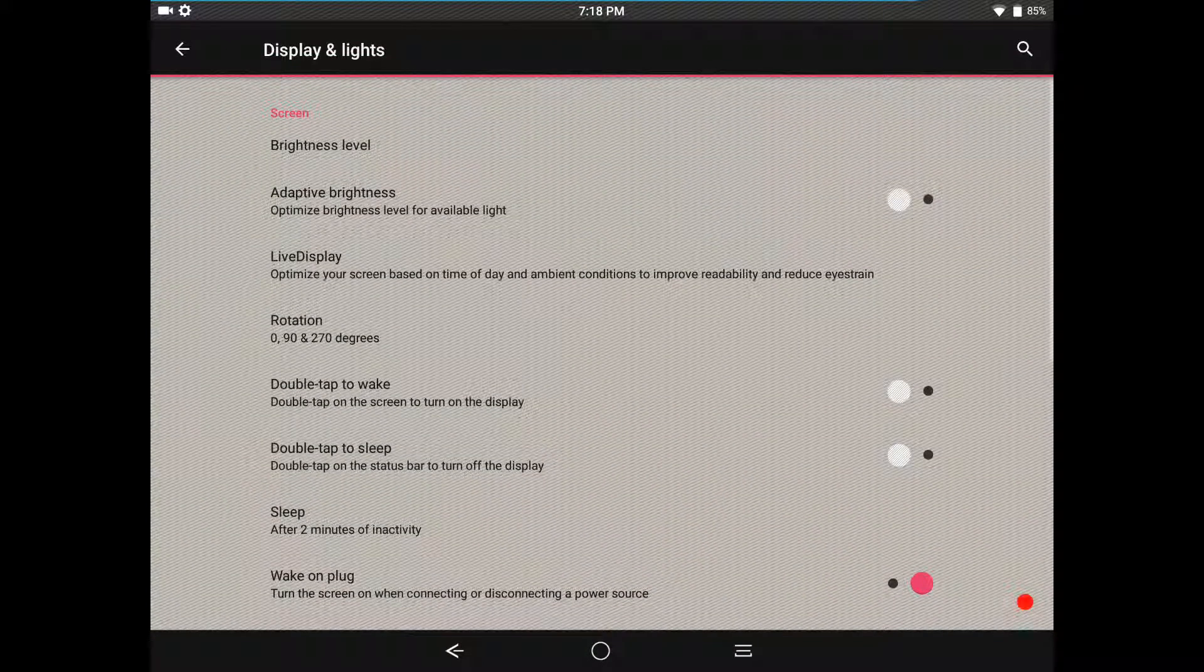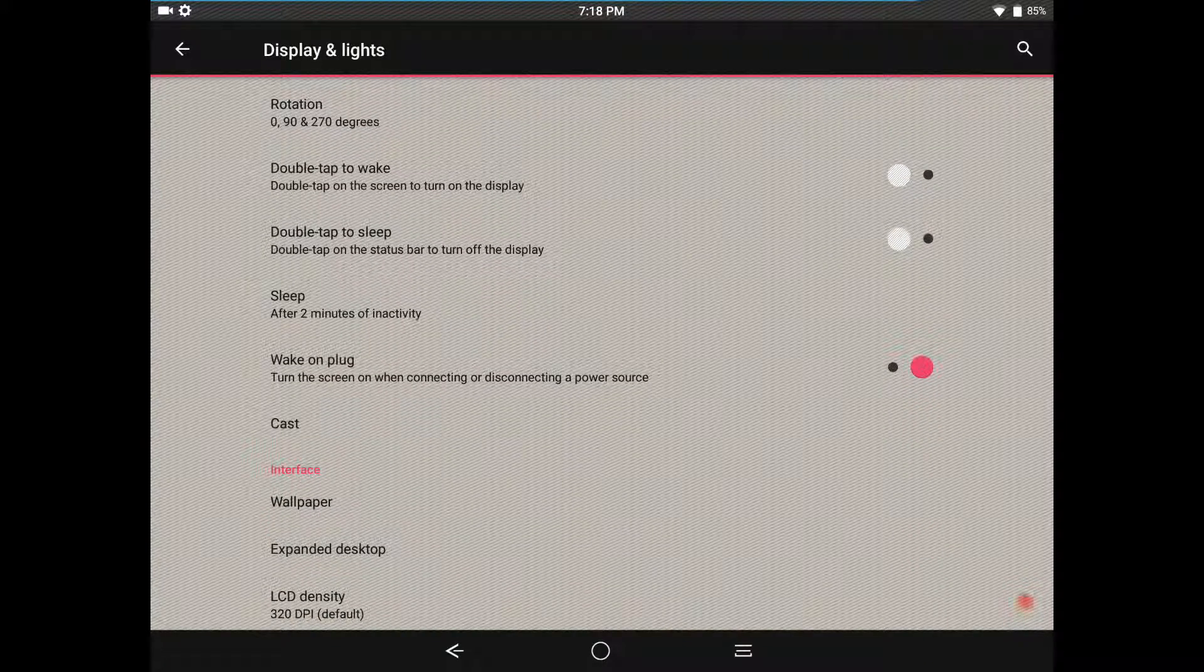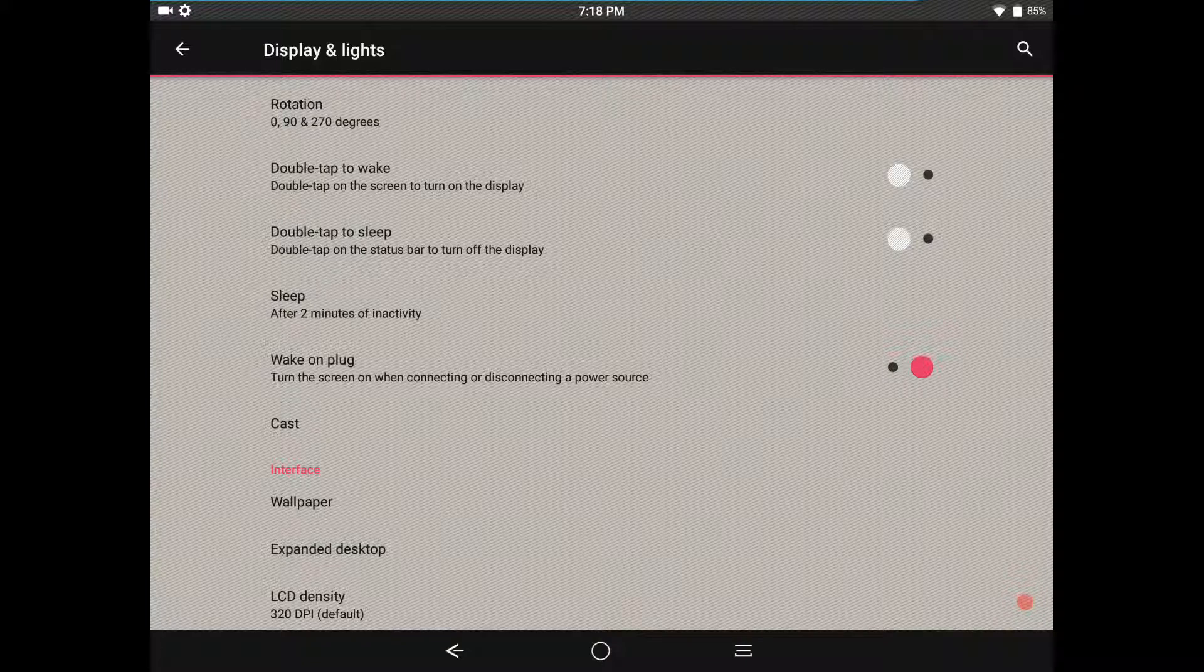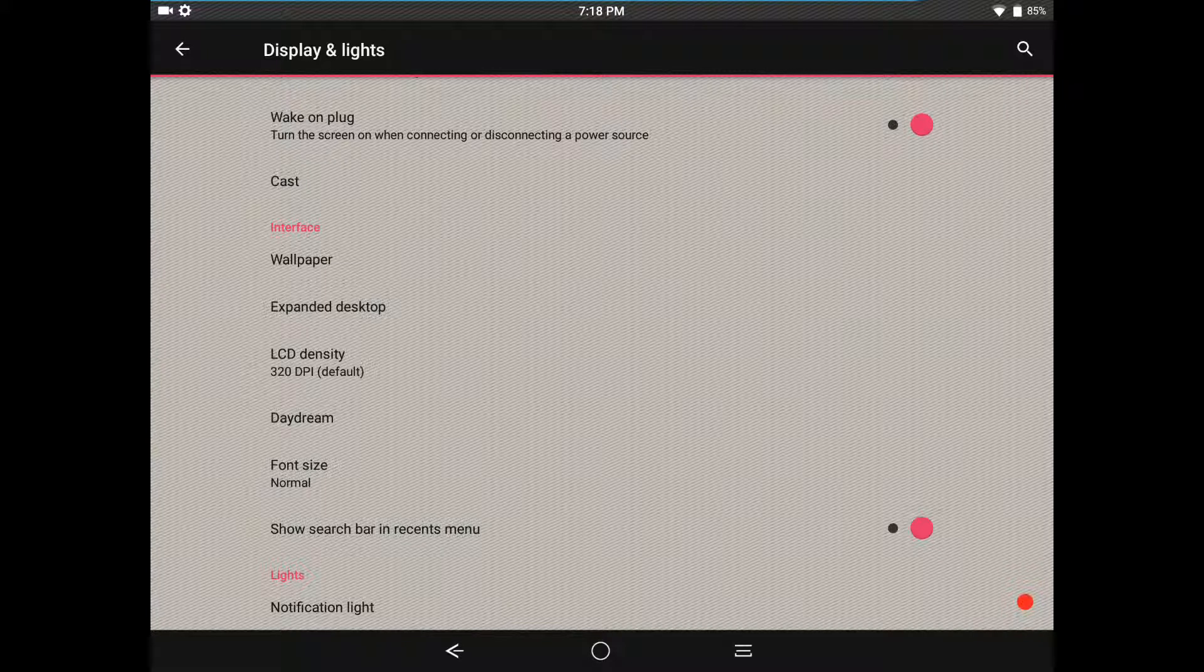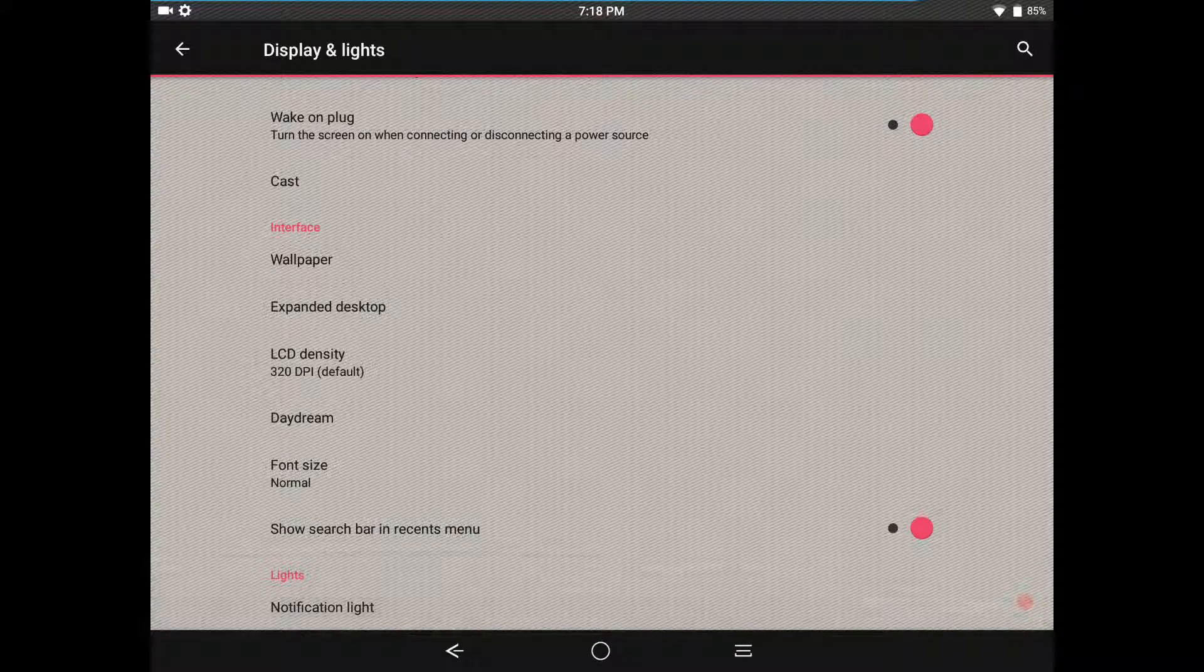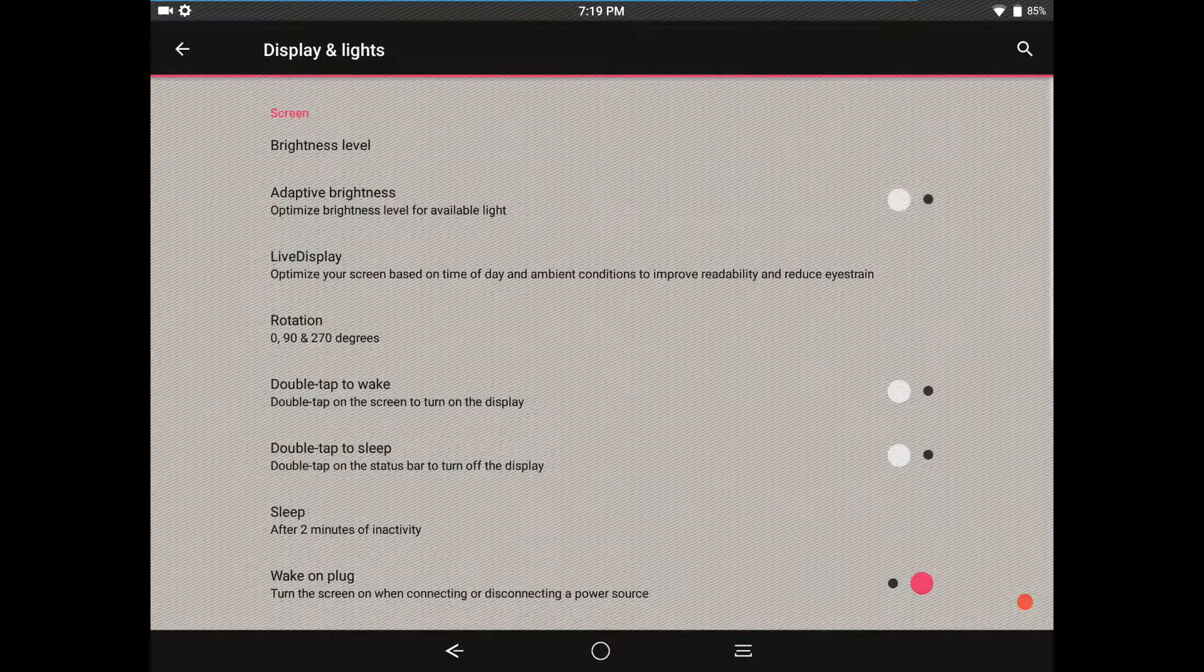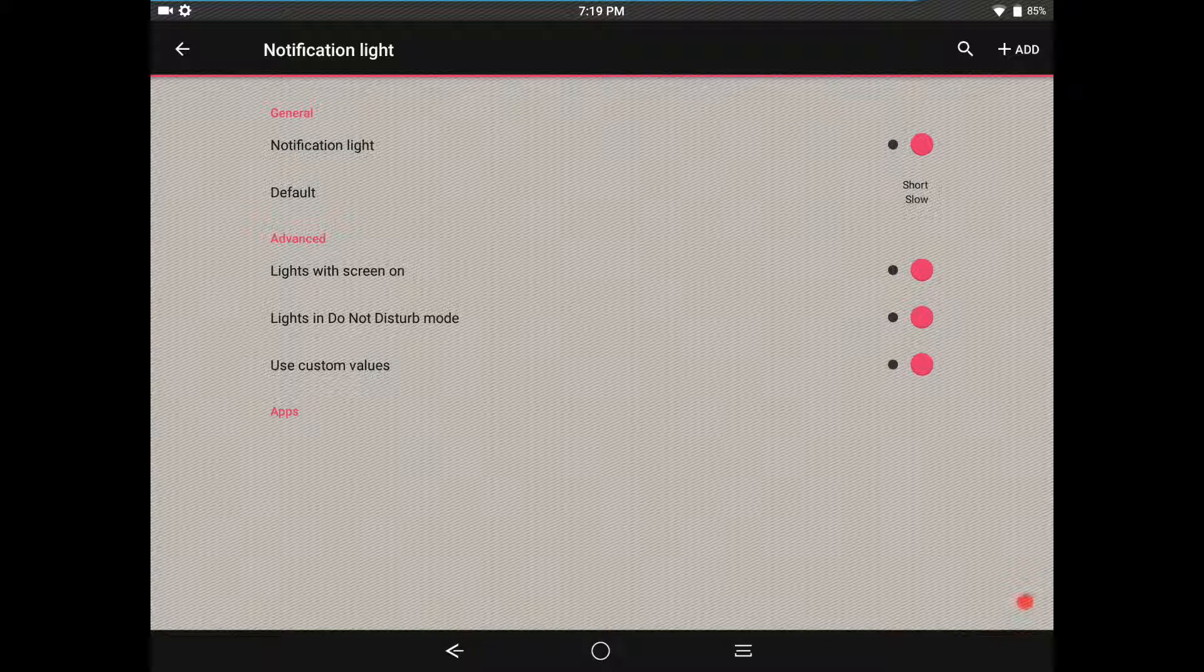Display and lights, you have your brightness level, adaptive brightness, your live display rotation, double tap to wake, double tap to sleep. Then of course you can set up your time for the tablet to fall out and for the screen to go to sleep. Wake on plug, cast. I have not tried cast so I can't tell you guys, I don't use it. You can pick your wallpaper here. Expand desktop, LCD density - I leave it right at 320, it's perfect for me right there. Then you have daydream, font size, show search bar in recents, and notification light. I am going to turn the search bar in recents off, I don't use that. I'll even show you guys the notification lights - you basically just turn them on, you don't have the capability of setting any colors for that, that's just the way the Nexus 9 is.